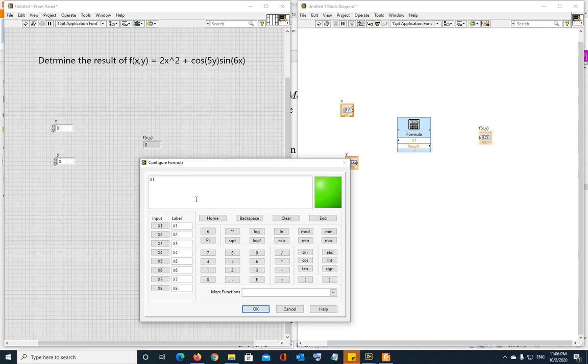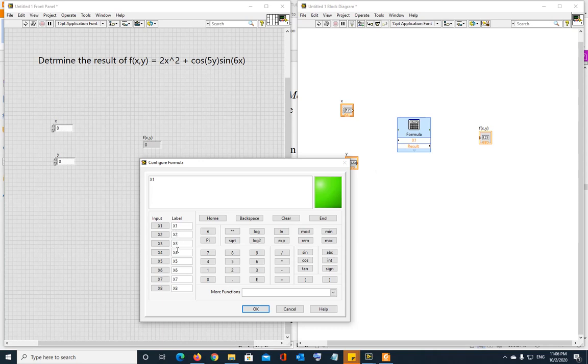Now, by default, it will show only one input x of one. But as you will activate these inputs, the input on the formula block are going to increase. So if you use x1, x2, x3, then it will increase to three different inputs x1, x2, x3.